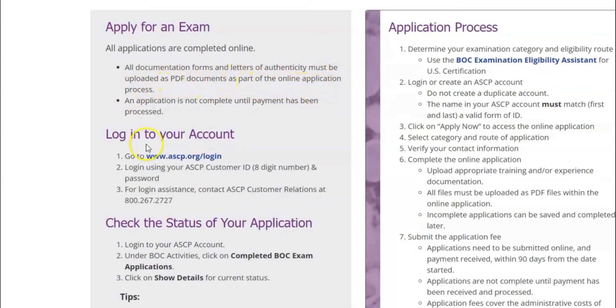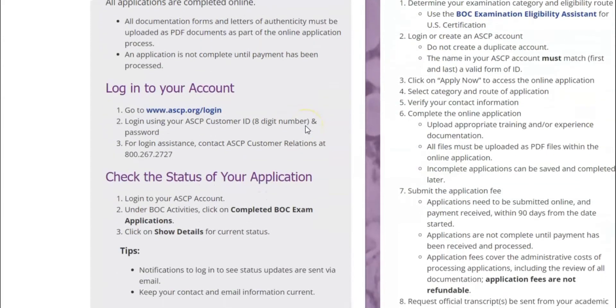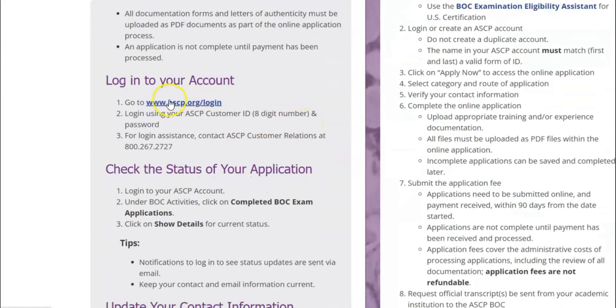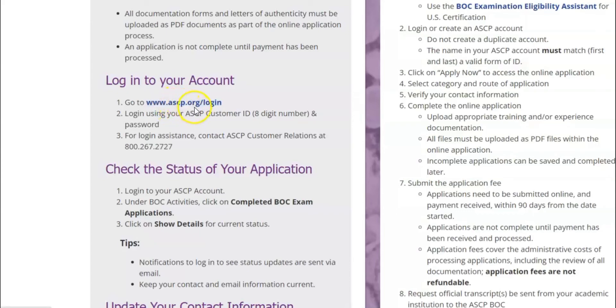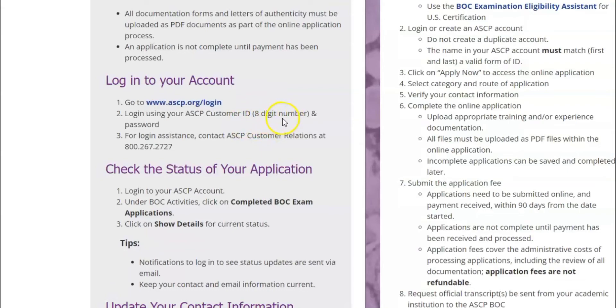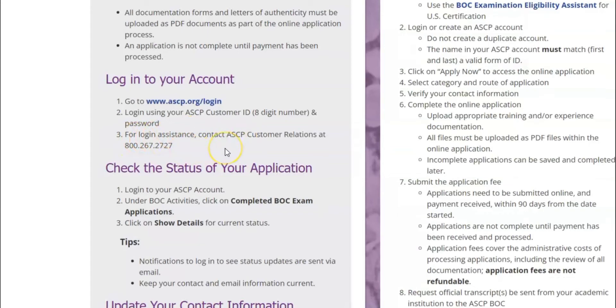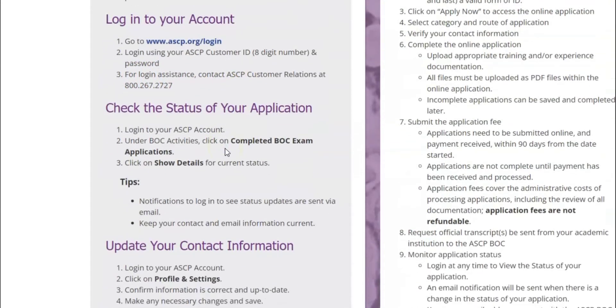An application is not complete until payment has been processed. How to log in into your account - of course you go to www.ascp.org, you log in using your customer ID, you'll be given eight digits that shows your customer ID and your password. For login assistance they have given you a customer relation number that you can call.